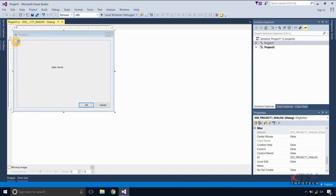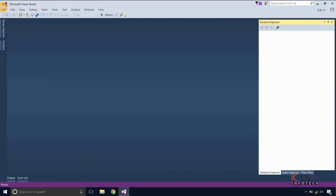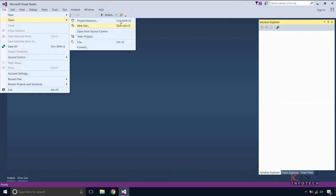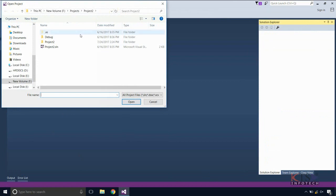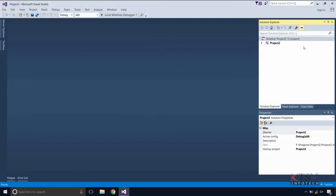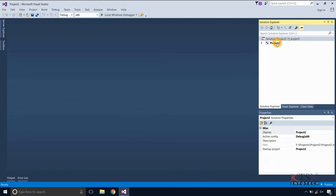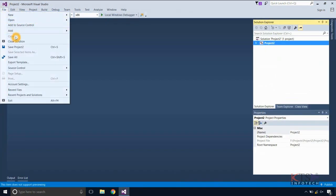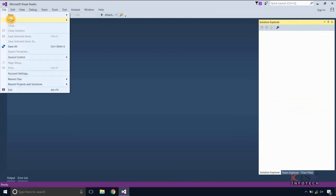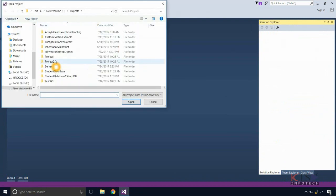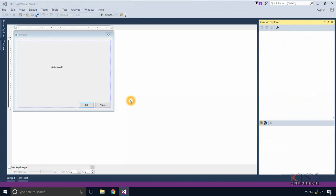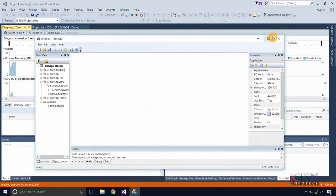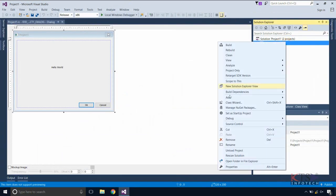Close the solution. Open the Project 2 solution. As Project 2 was added to the Project 1 solution, when we open the Project 1 solution, we can see Project 2 is also present. Execute the project — Project 2 is executed, as it is already set as the startup project.